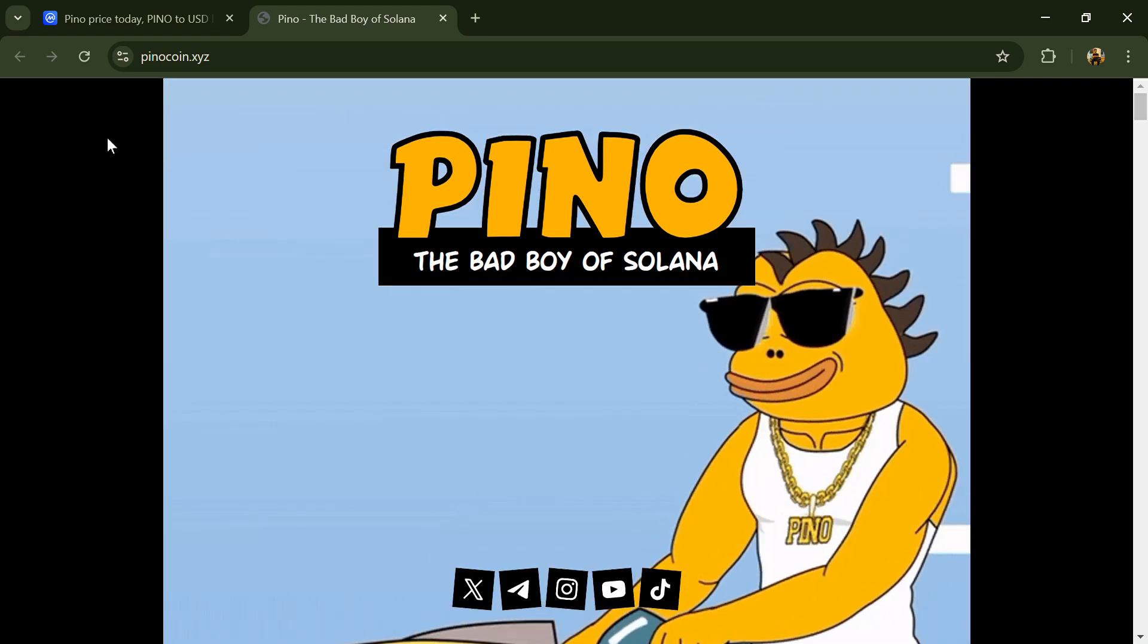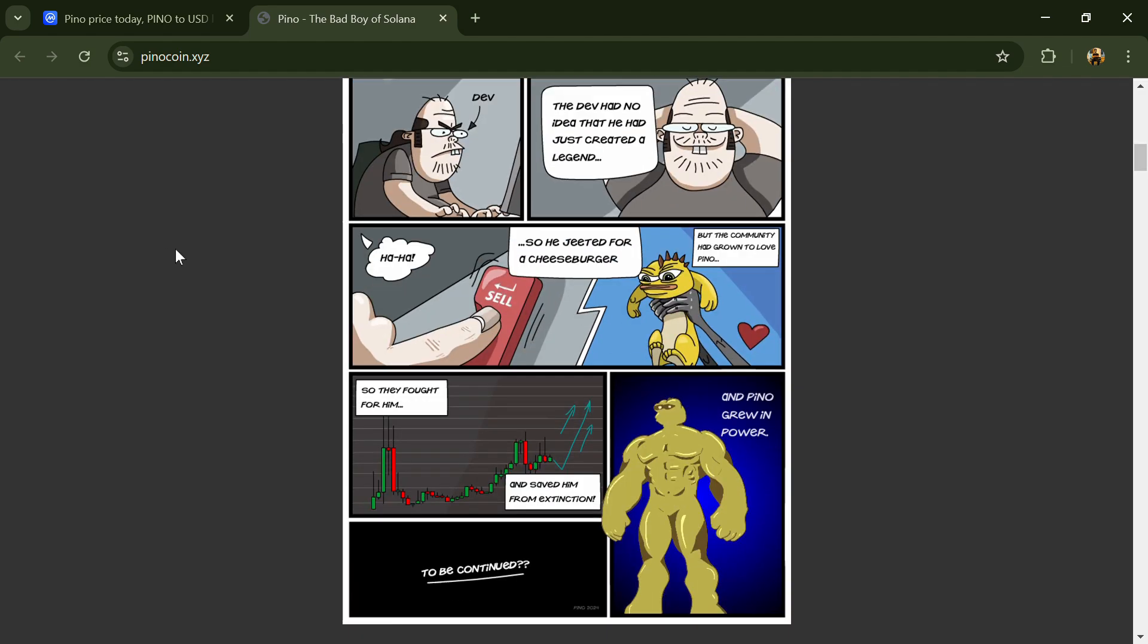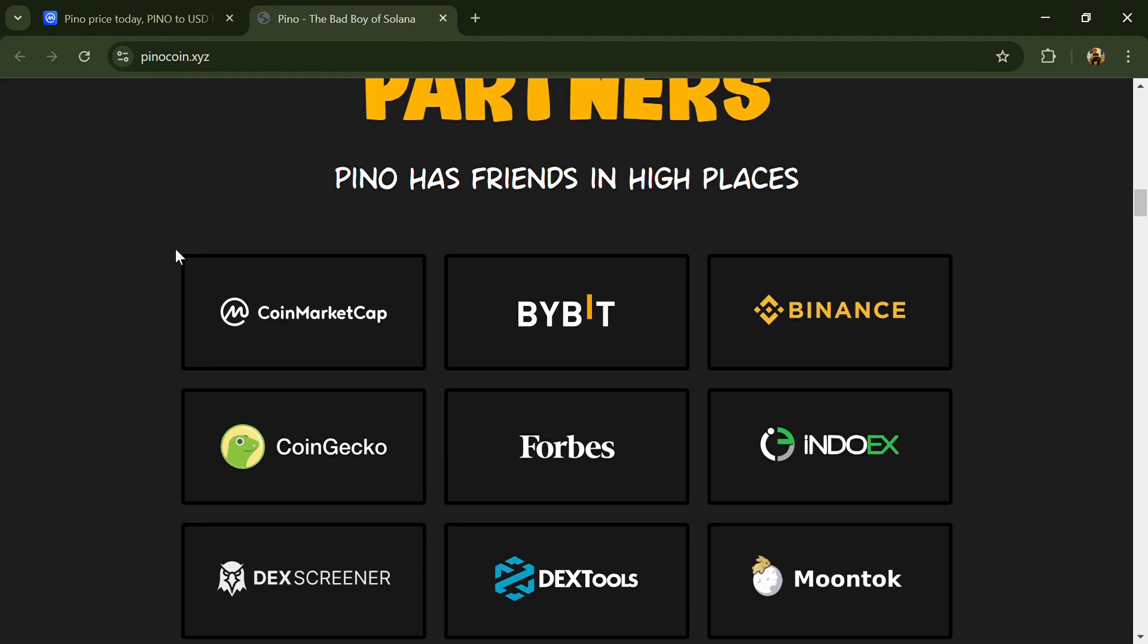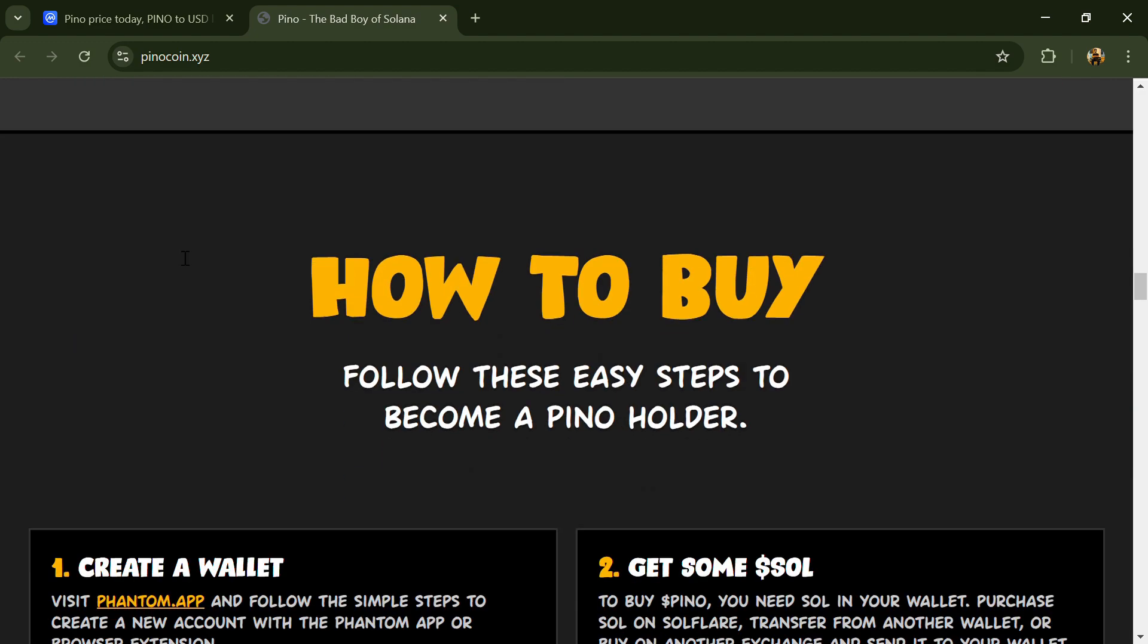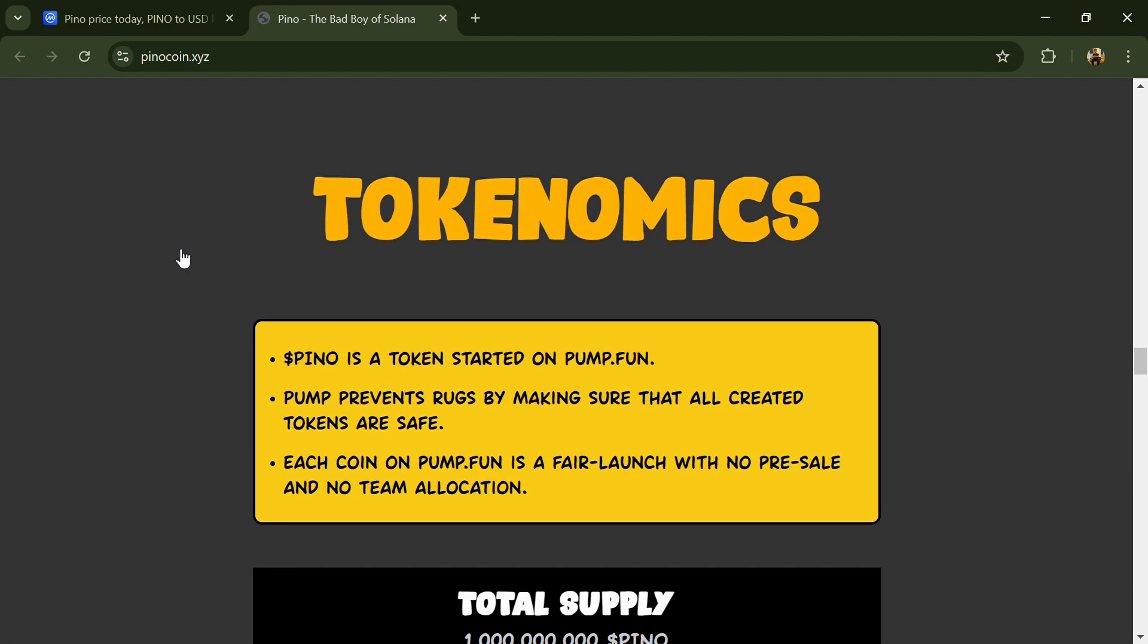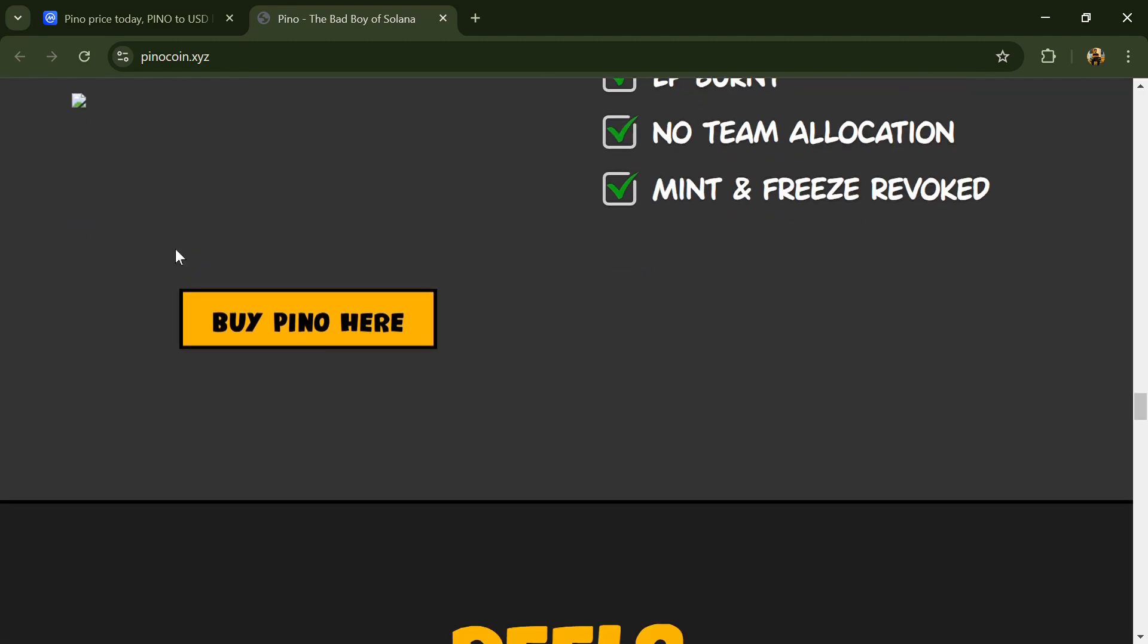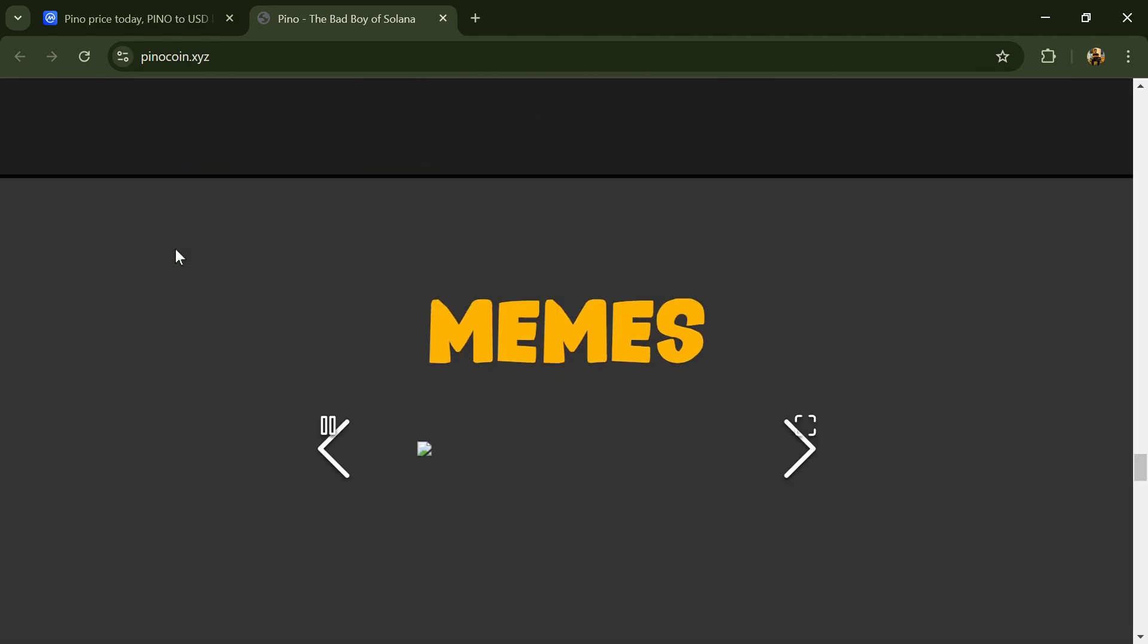According to the website, Pino is a cute dinosaur-themed meme coin launched on Solana blockchain in June 2024. Known as the bad boy of Solana, Pino quickly established itself as the most successful dinosaur meme coin in the world.